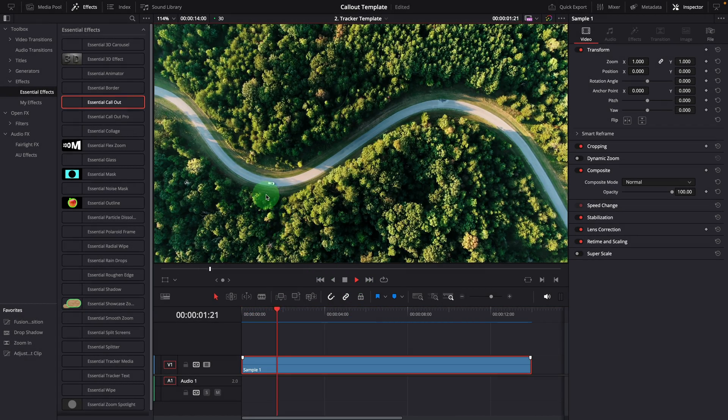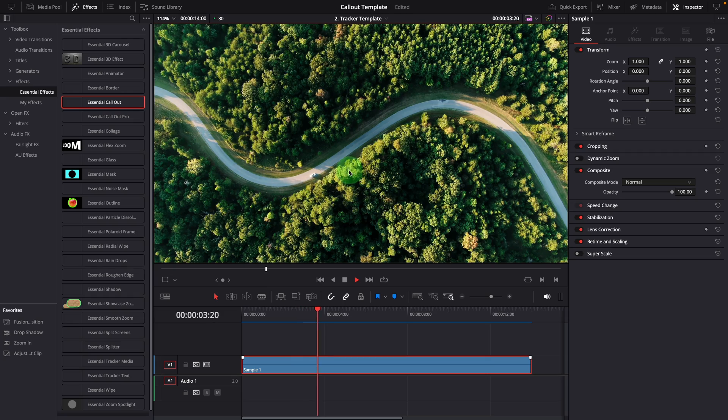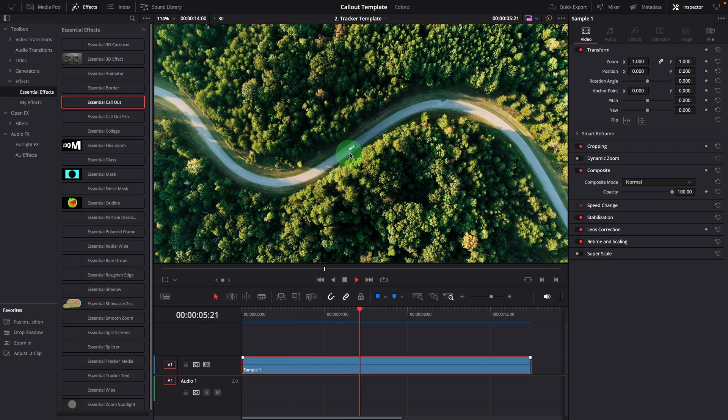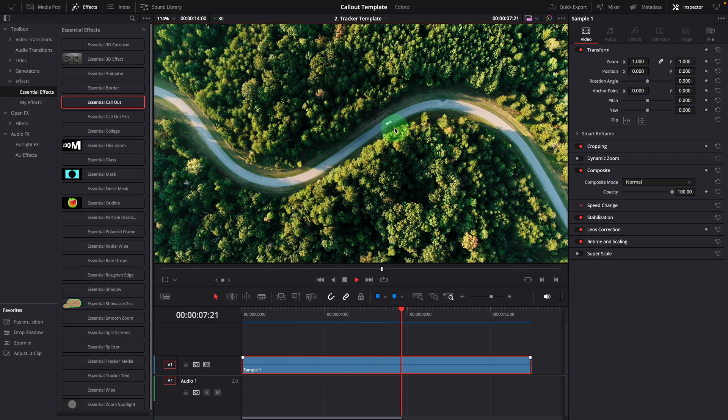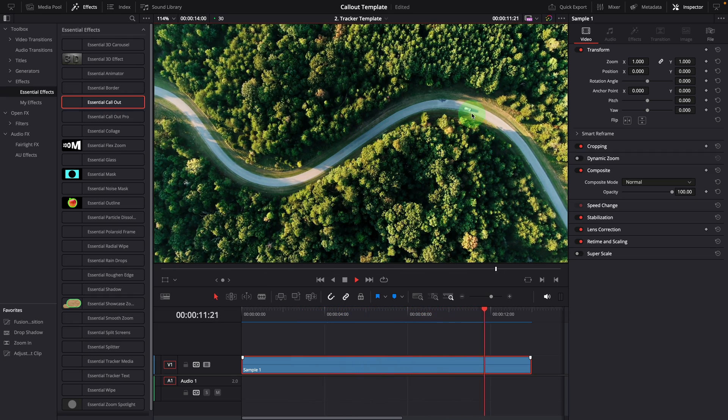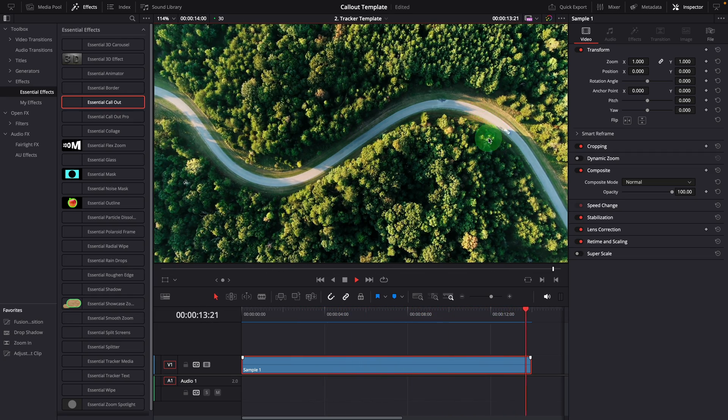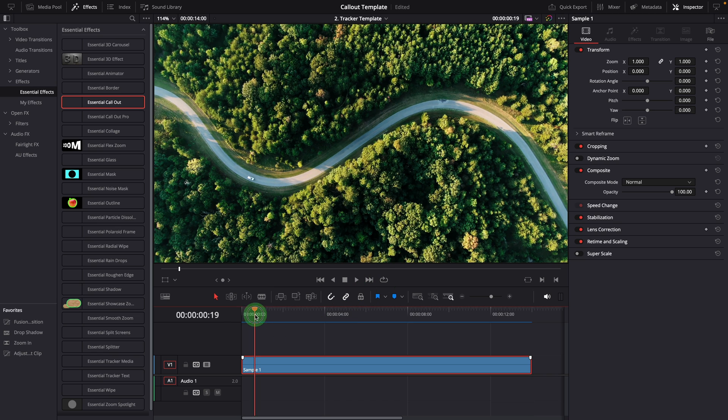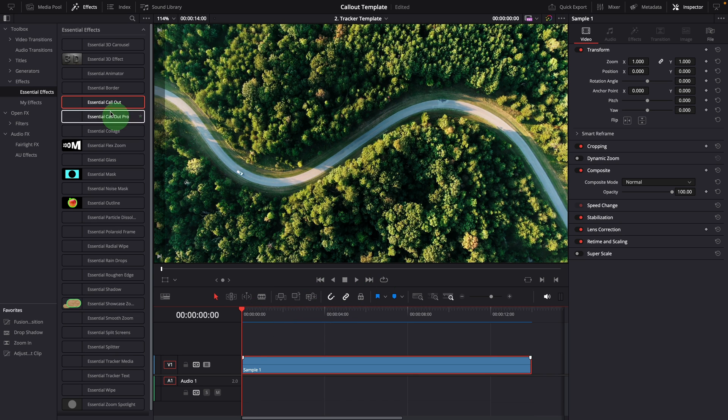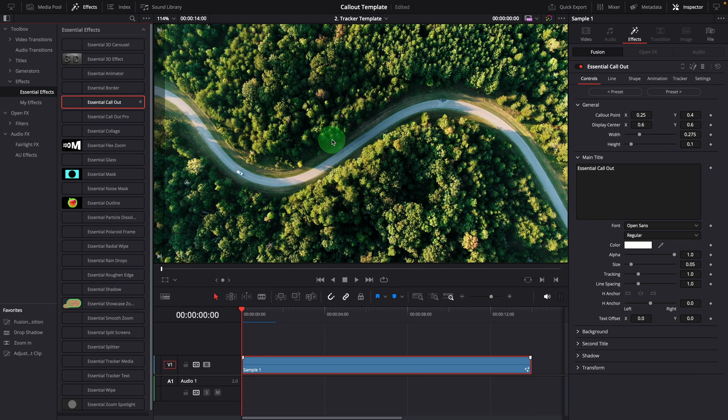Okay, here is a sample video. Let's say we want to add a callout title to follow this moving vehicle. Drag the essential callout effect from the effects panel and apply it to the clip.